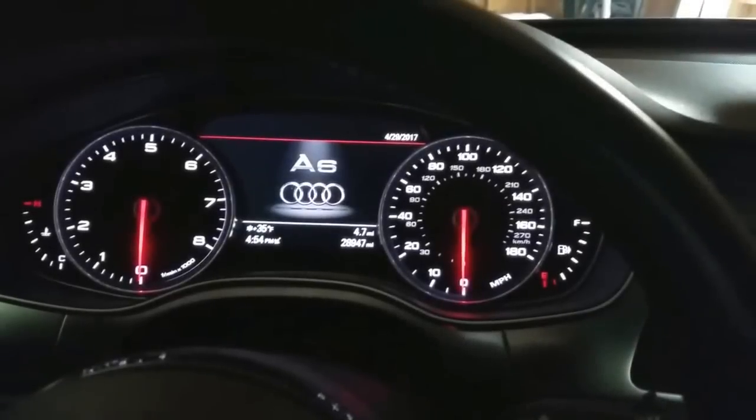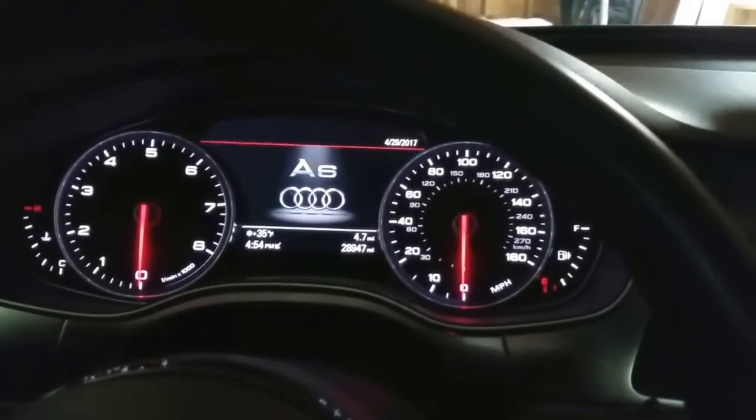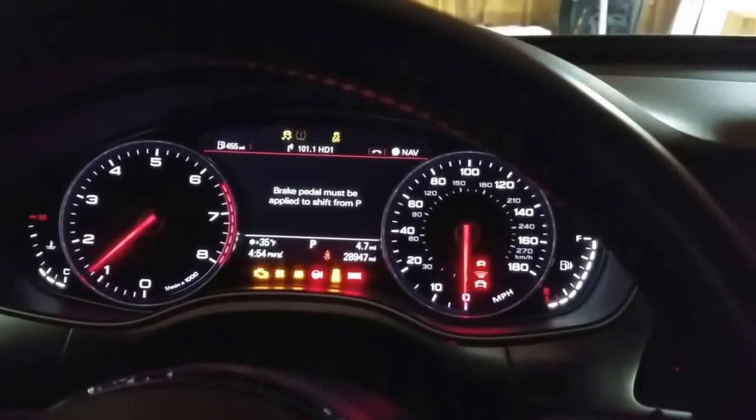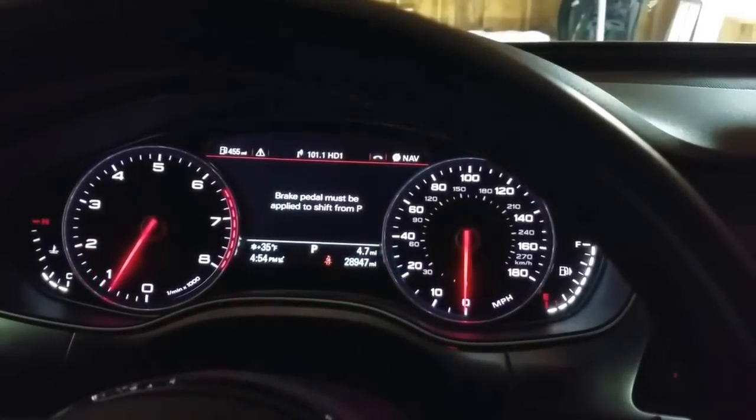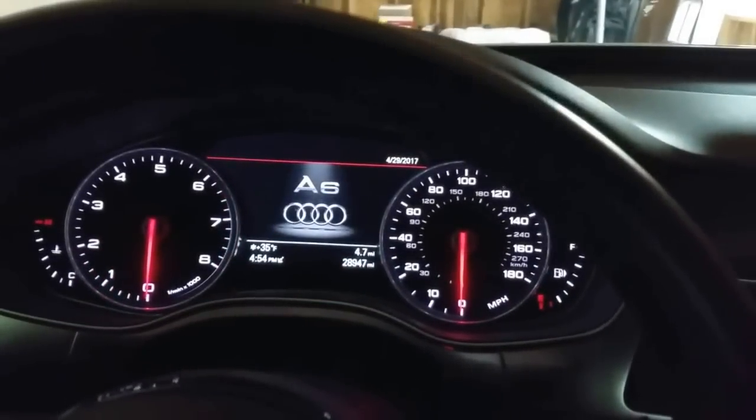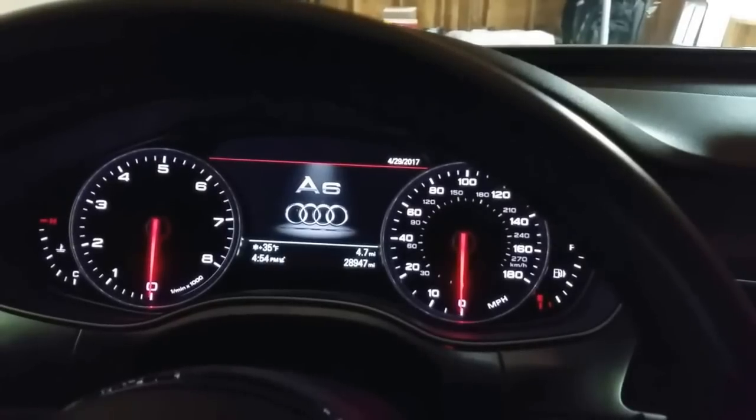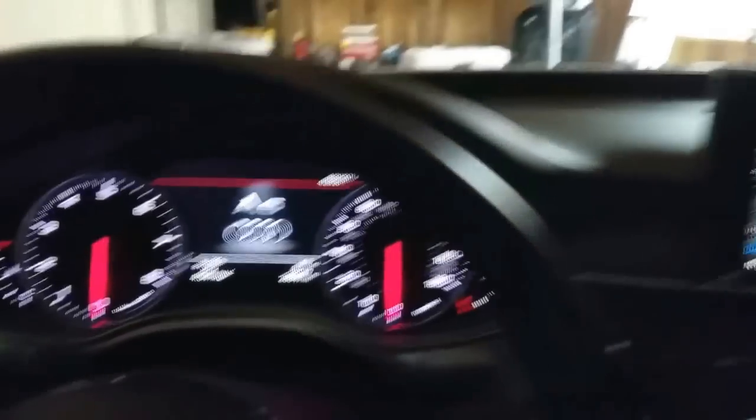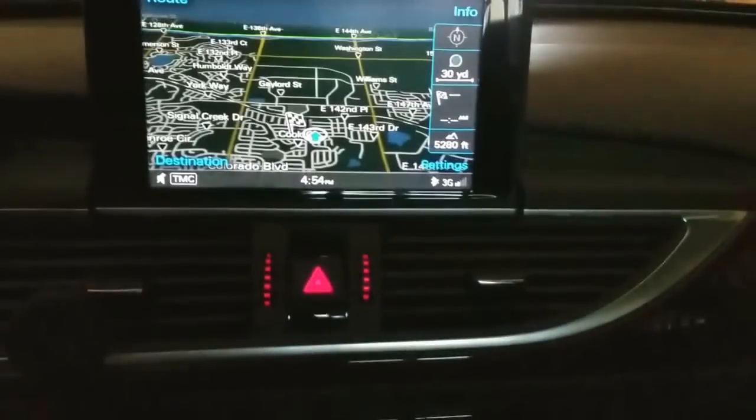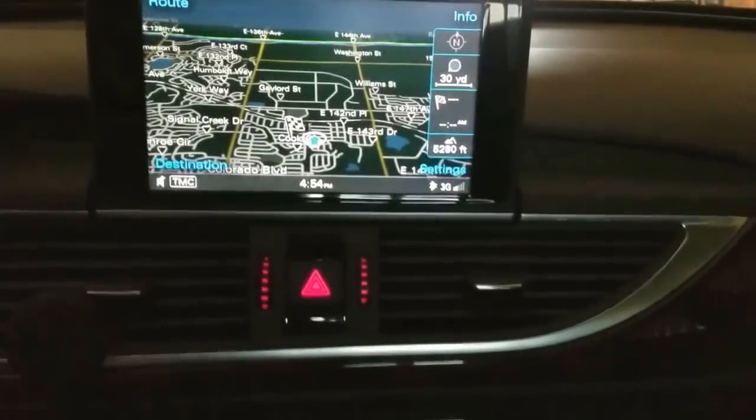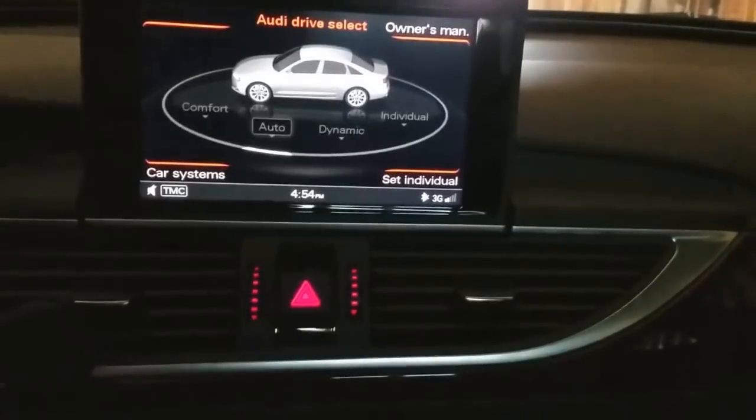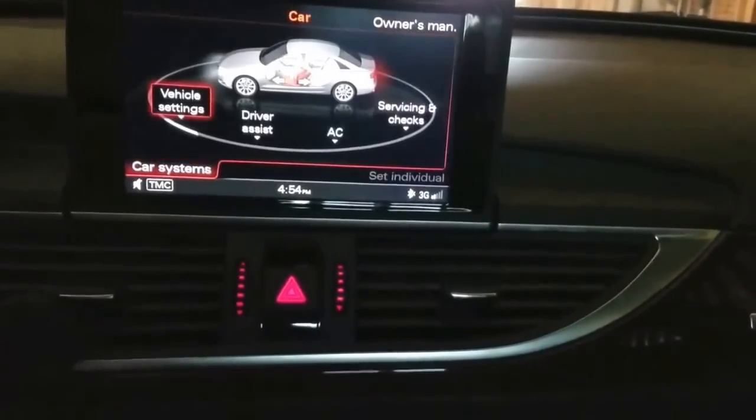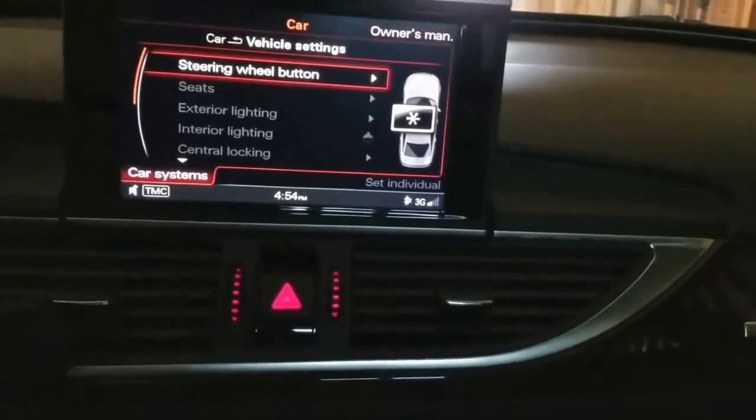So this is how this normally works - you start the car, you see the RPMs going to about a thousand and that's about it. And then here on the monitor, if you go to car menu and then car systems vehicle settings.